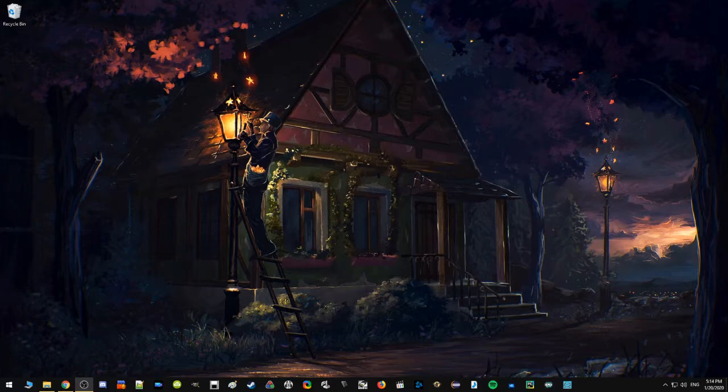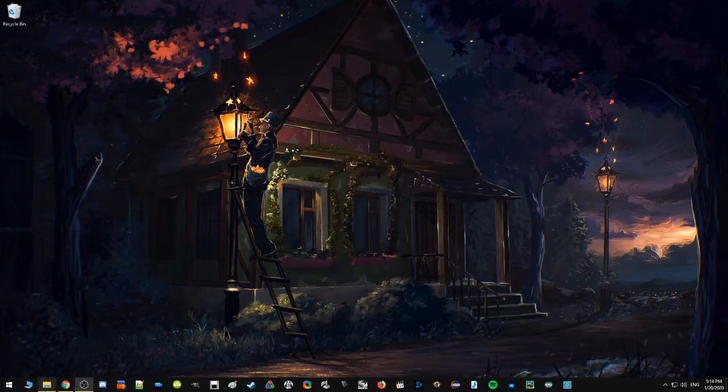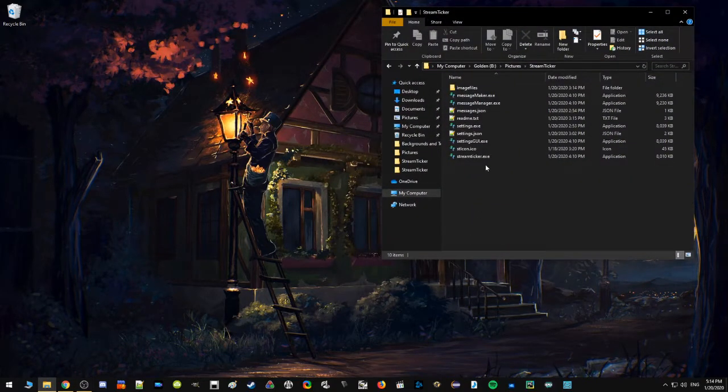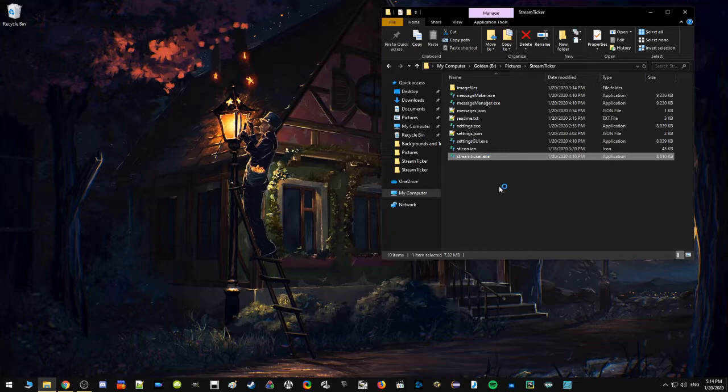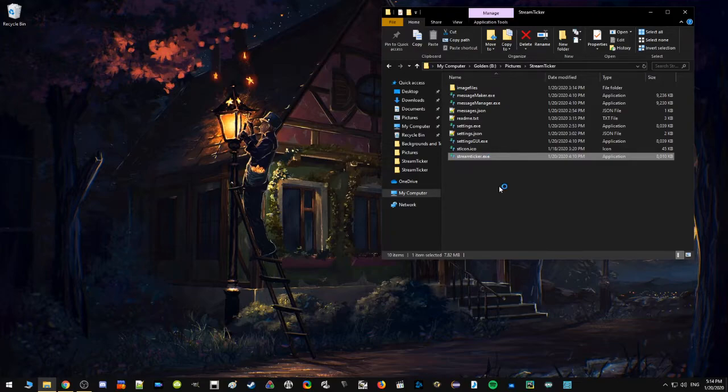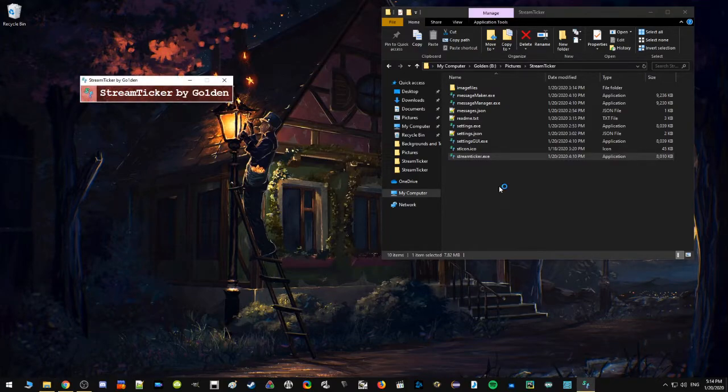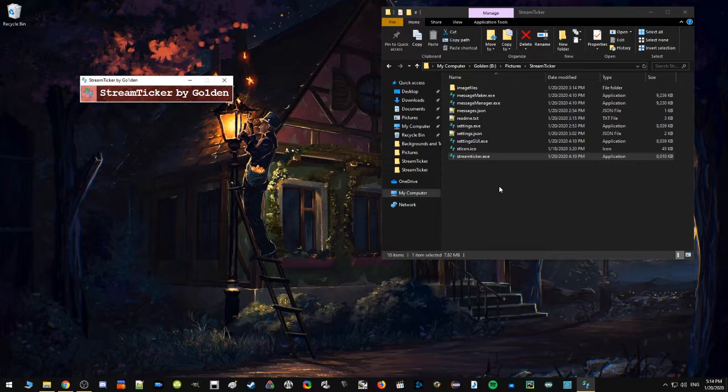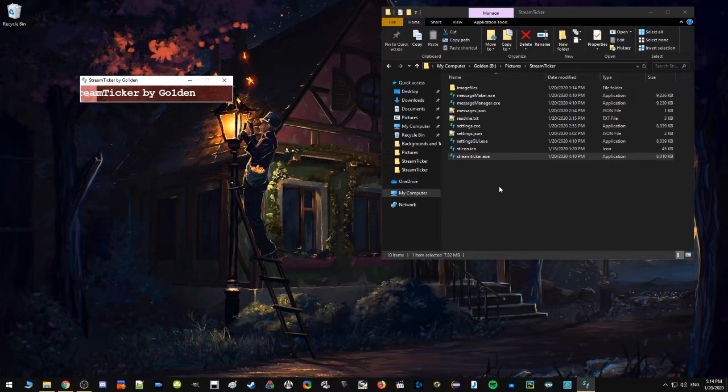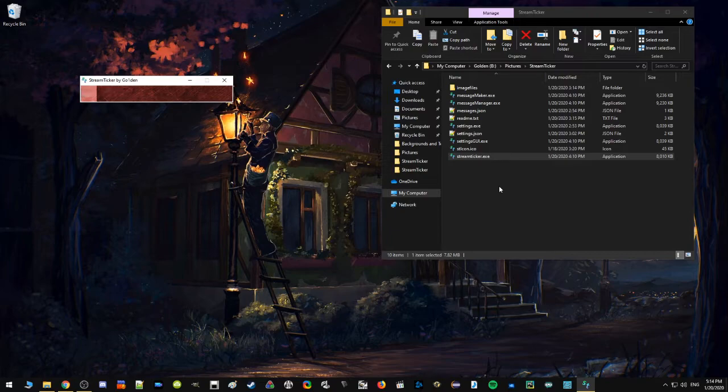So what I did is I updated it, made it more customizable, made it user friendly, and now I'm releasing it to all of you. Let me show you Stream Ticker. Stream Ticker is a program that allows you to create messages and bind them to images, and the pair of the image and the message will be displayed on the screen.